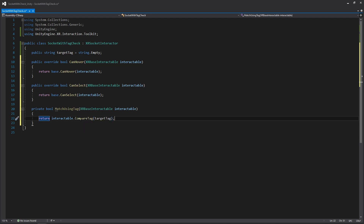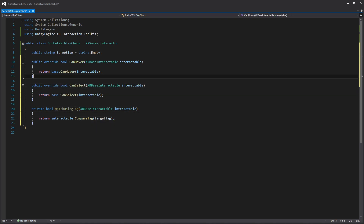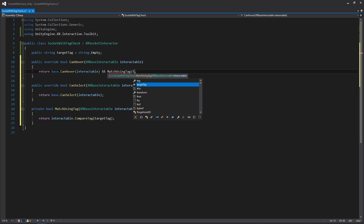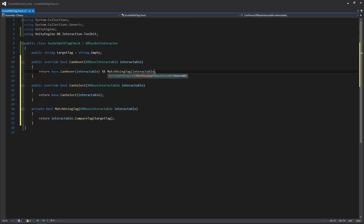Now in our CanHover and CanSelect, we can use the double ampersand and call MatchUsingTag, passing in the interactable we're getting from each function. So any time the interaction manager passes an interactable to this interactor to ask if it can interact, we're going to be adding this additional tag check to it — and we're doing it for both CanHover and CanSelect.